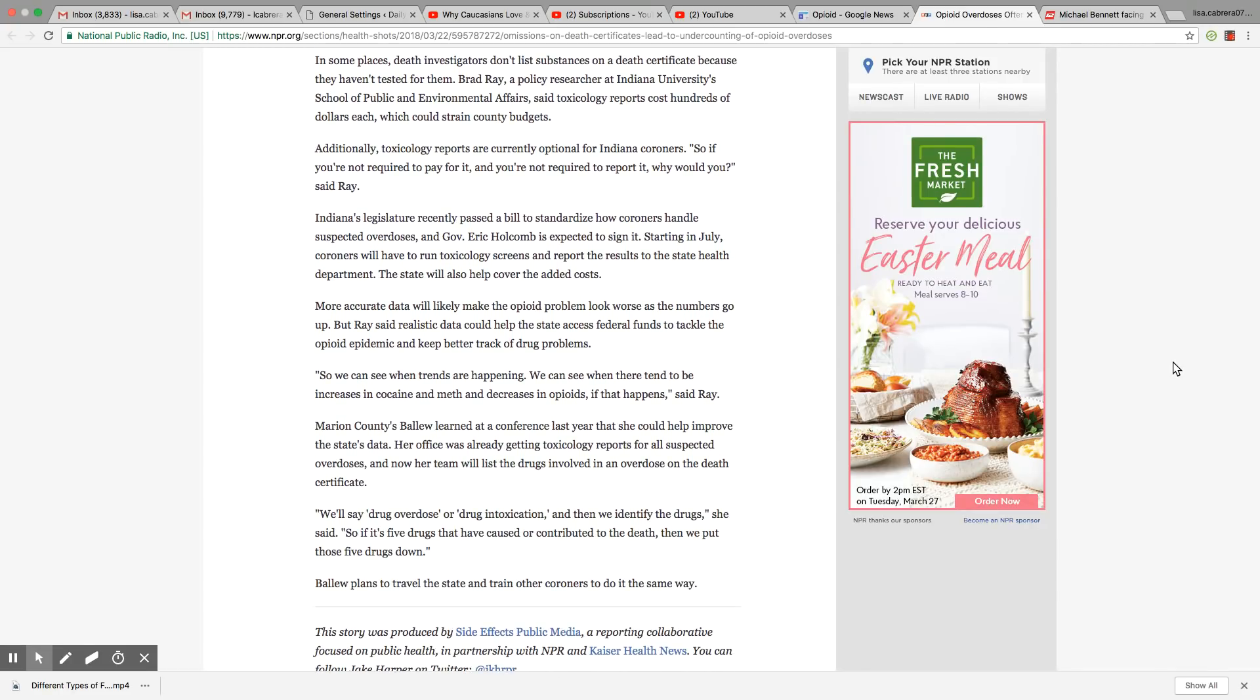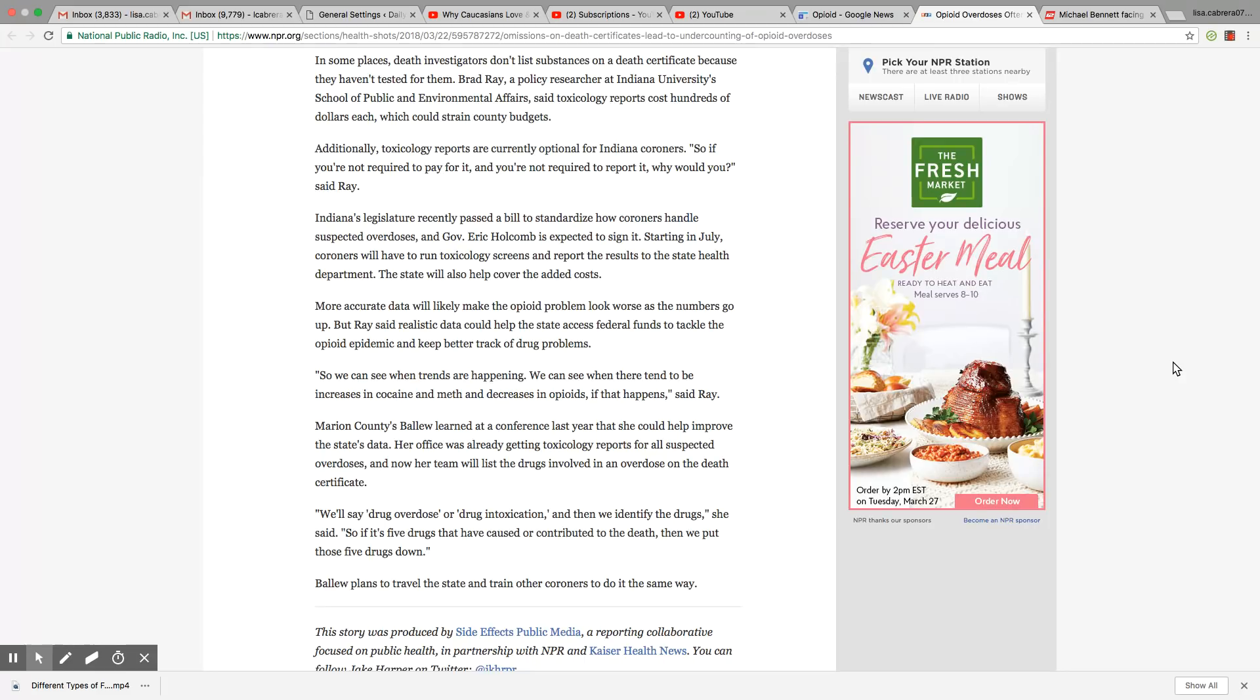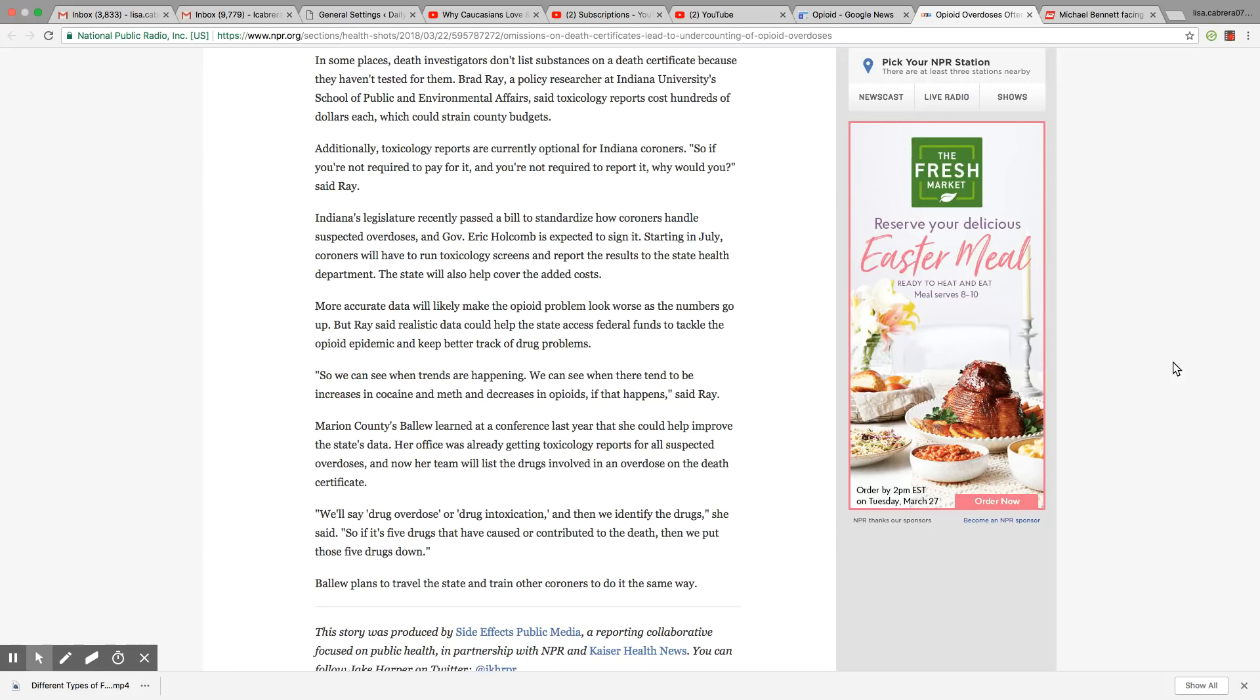In some places, death investigators don't list substances on a death certificate because they haven't tested for them. Brad Ray, a policy researcher at Indiana University School of Public and Environmental Affairs, said toxicology reports cost hundreds of dollars each year, which could strain county budgets. Additionally, toxicology reports are currently optional for Indiana coroners. So if you're not required to pay for it and you're not required to report it, why would you, said Ray.